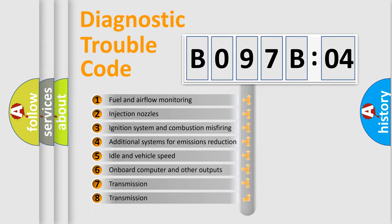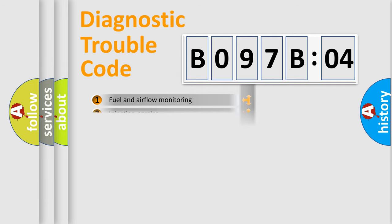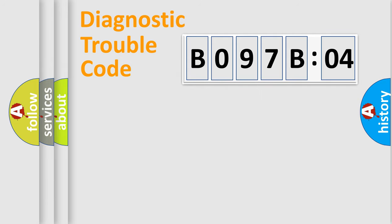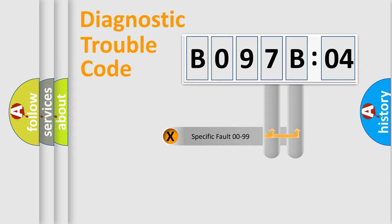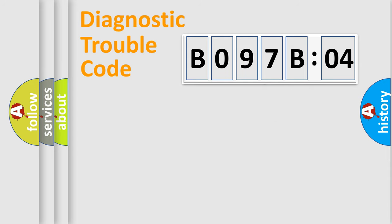The third character specifies a subset of errors. The distribution shown is valid only for the standardized DTC code. Only the last two characters define the specific fault of the group.